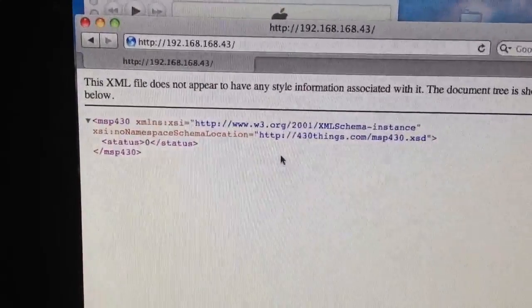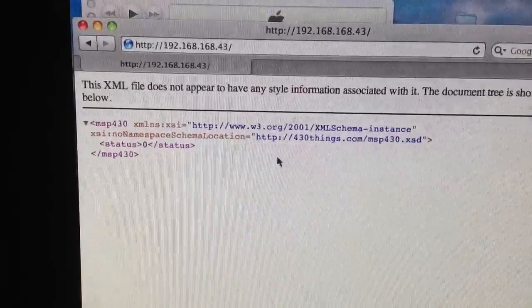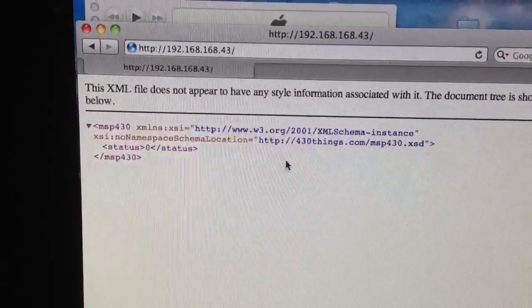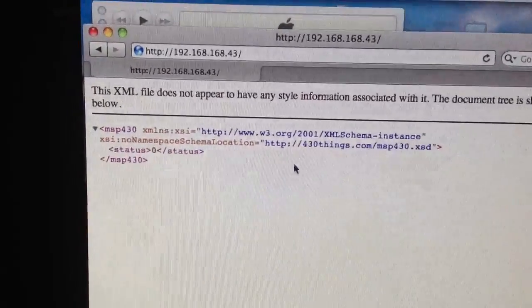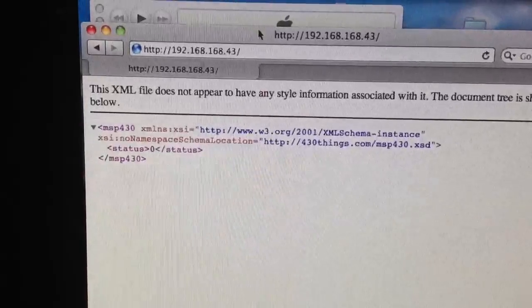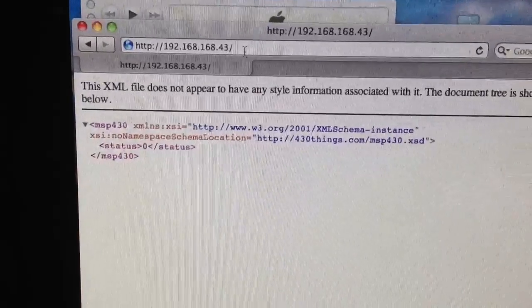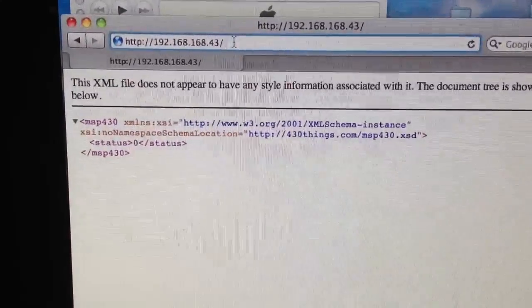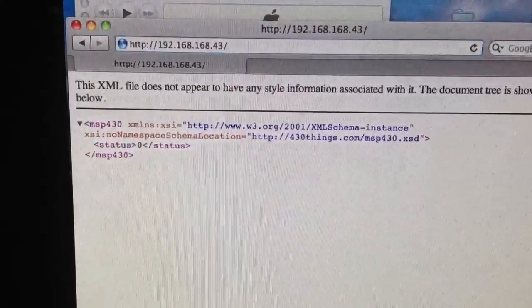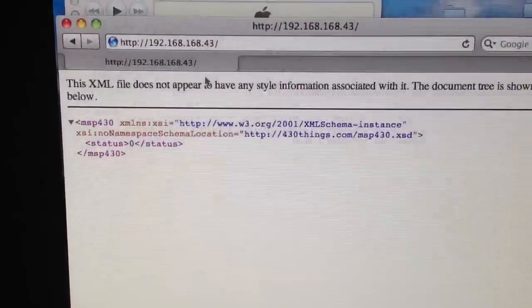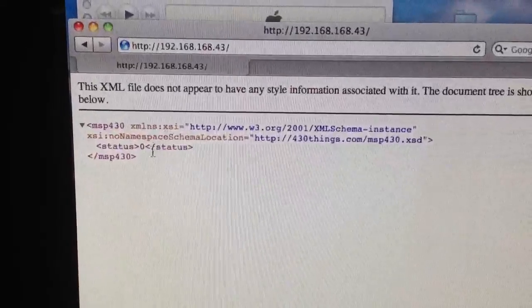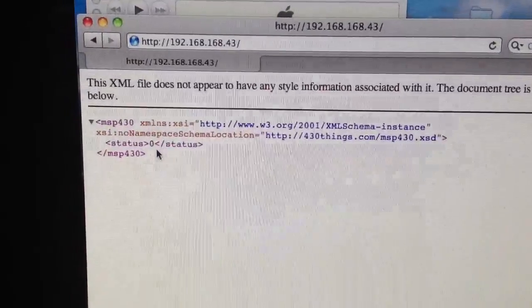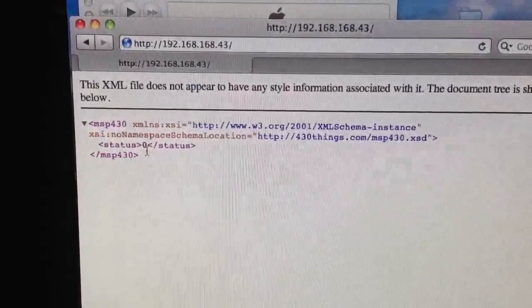Here's a little example of how my web server software works on the launchpad. As you can see, we make a request and the response is in form of XML.